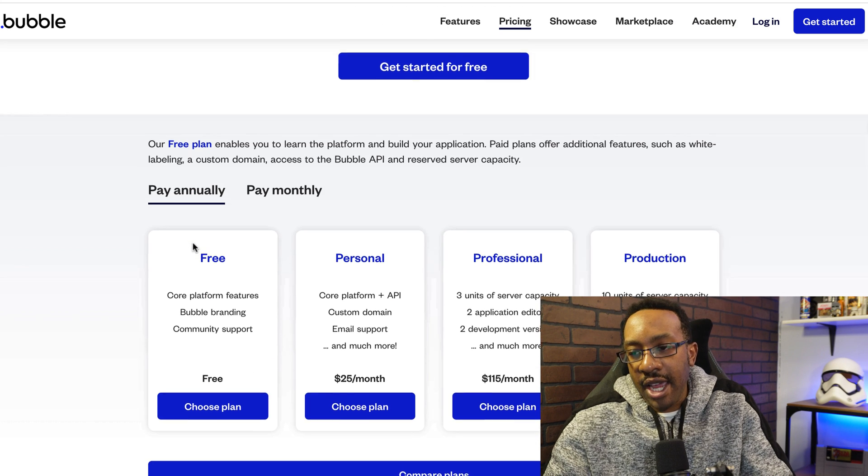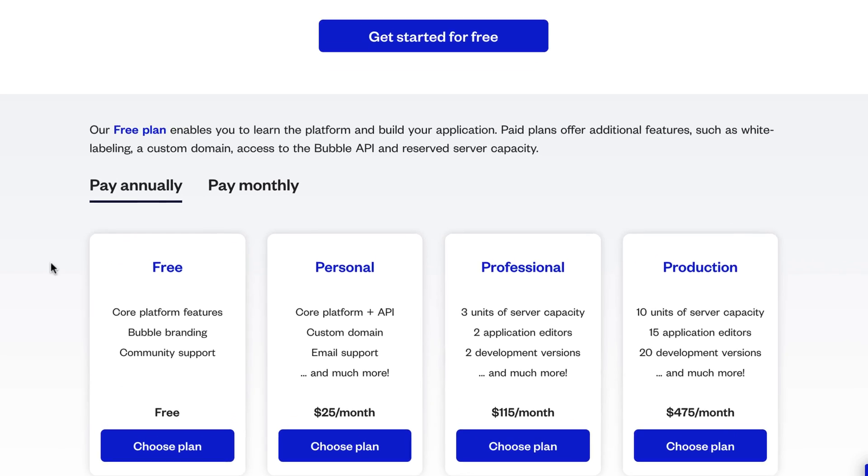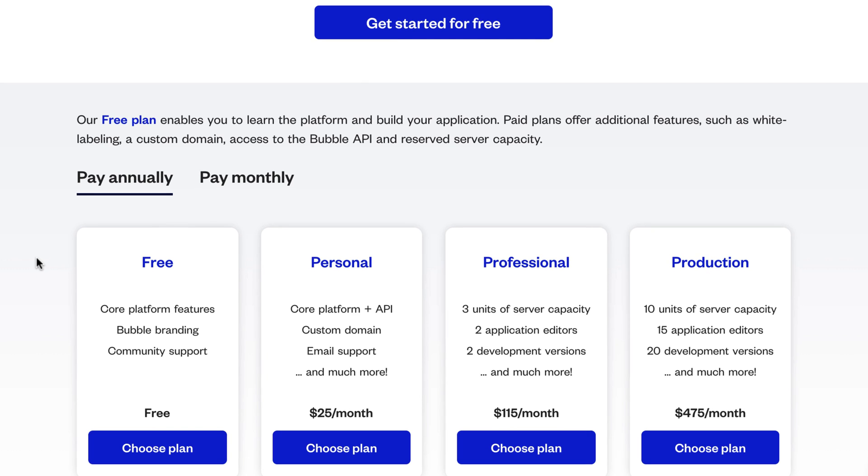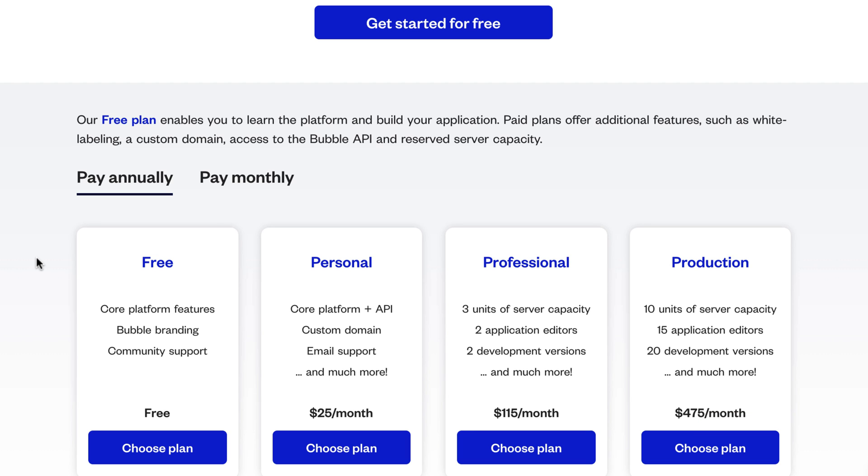Let's take a look at the pricing for Bubble. You can start for free. The personal plan is $25, then it goes to $115 for professional, and the production is $475 per month. For the free plan, you can get the core platform features, Bubble branding and community support. So you can try it out, see what you think about it, and then be able to scale or change some things to the personal plan when you're ready.